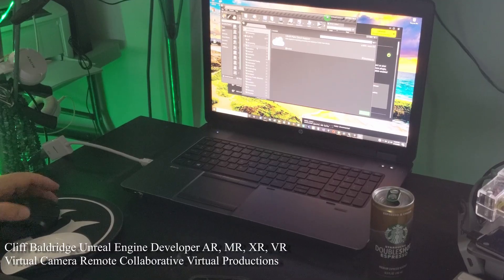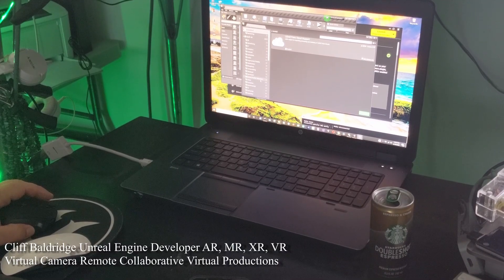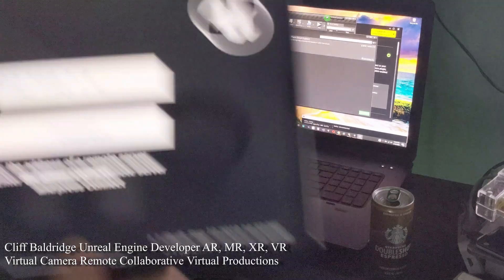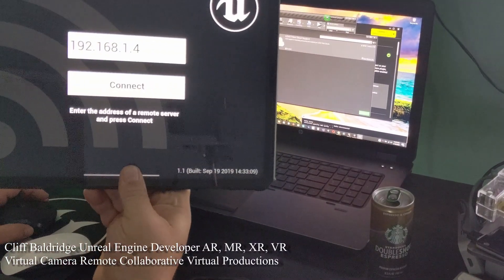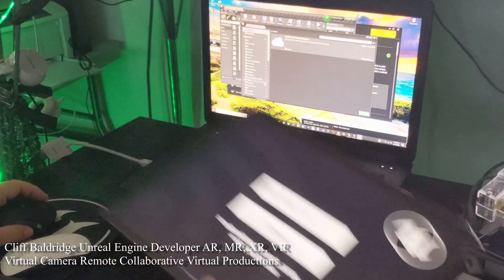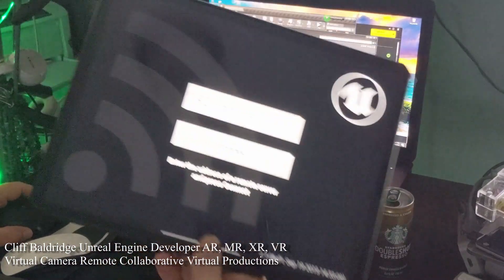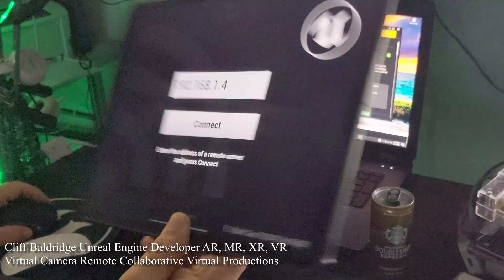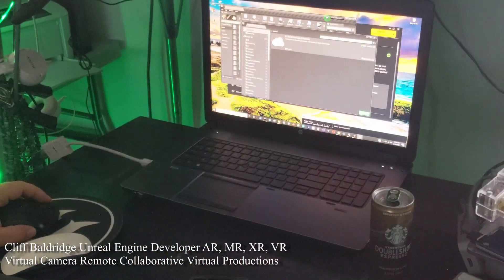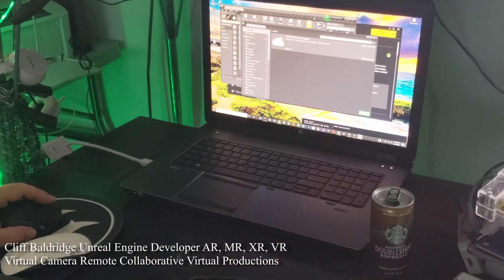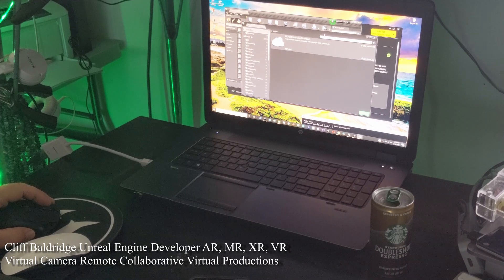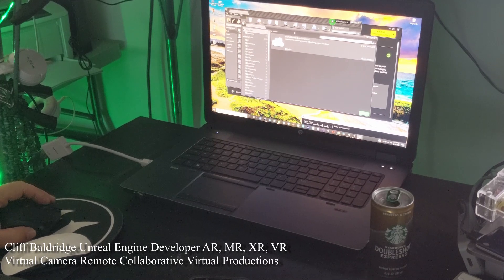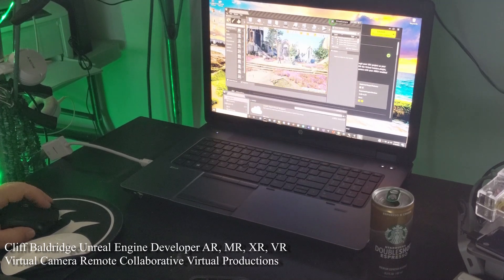Hey everybody, it's Cliff. So I'm doing a lot of Unreal Engine work and I'm setting up the vcam here with the remote server. So it allows you to do an iPad 12.9 right here and I can run a virtual production, a virtual set here.